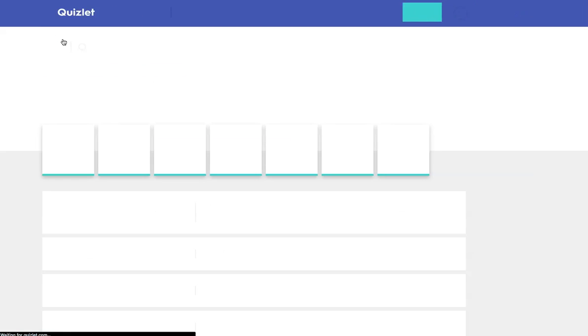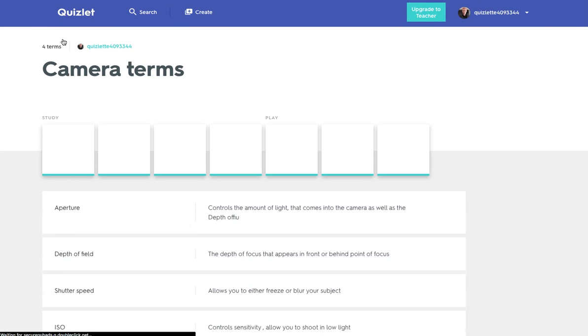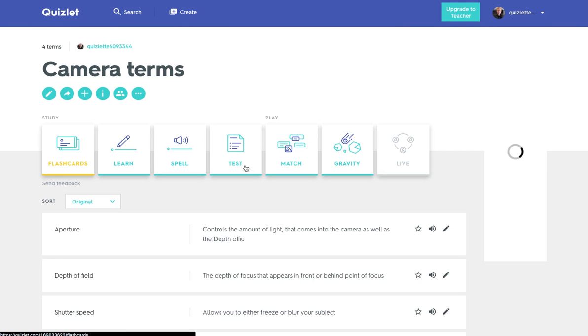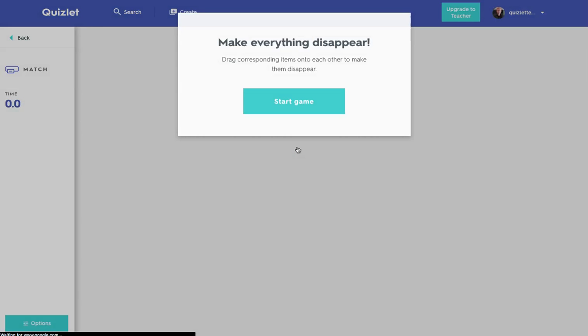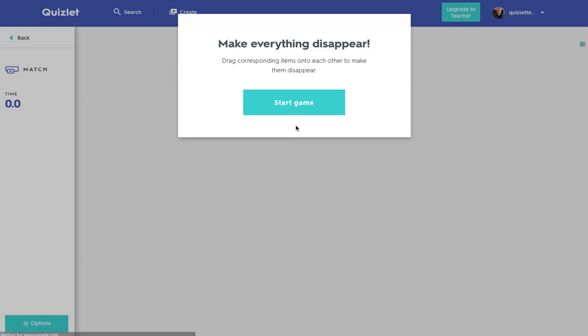I particularly like the question one which I think works really well, and then there's also the mix and match function as well. So we'll just wait for that to load up. So there we have it, that is Quizlet and then the final thing to show you is how you can share it with others.